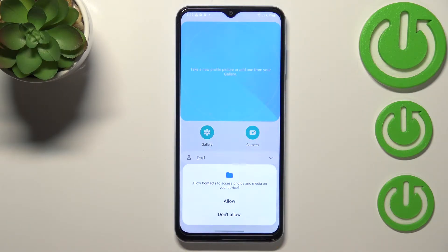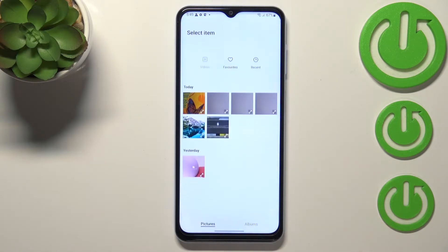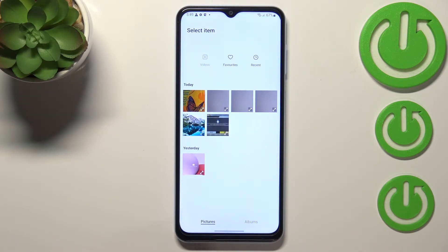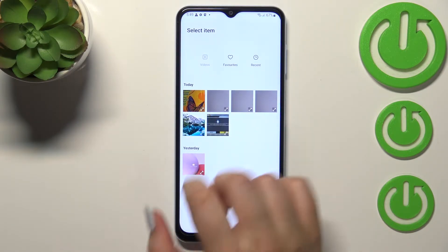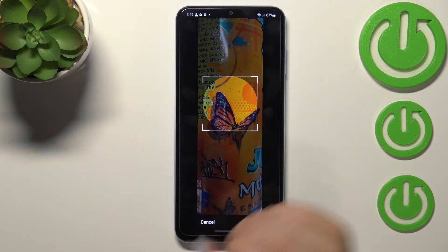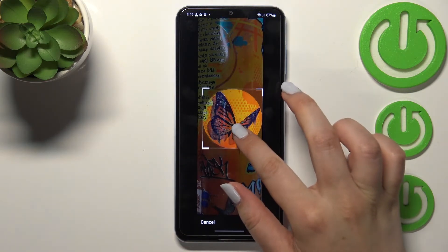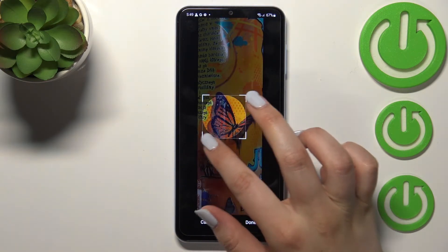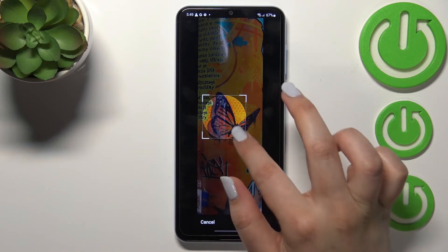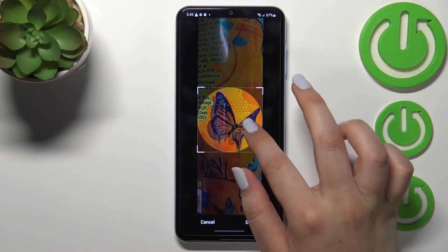Or you can simply enter the gallery — I'll pick this option. Tap on it, give all the permissions, and here we have to find the photo we'd like to use and tap on it.